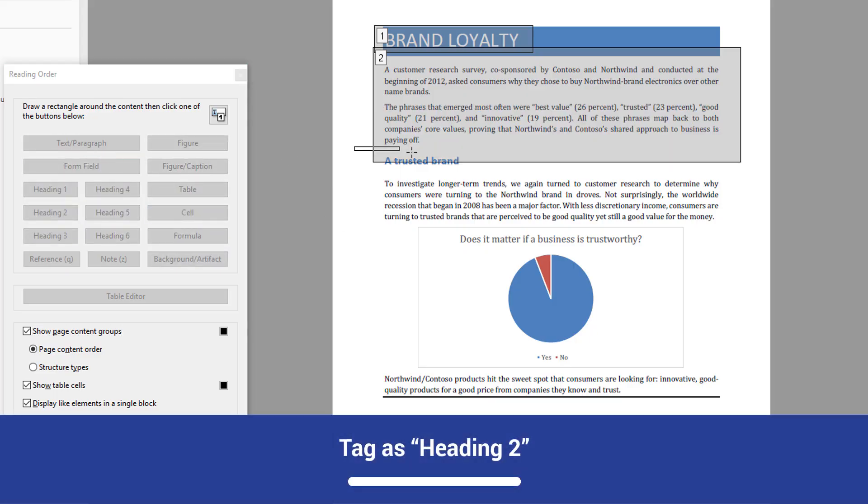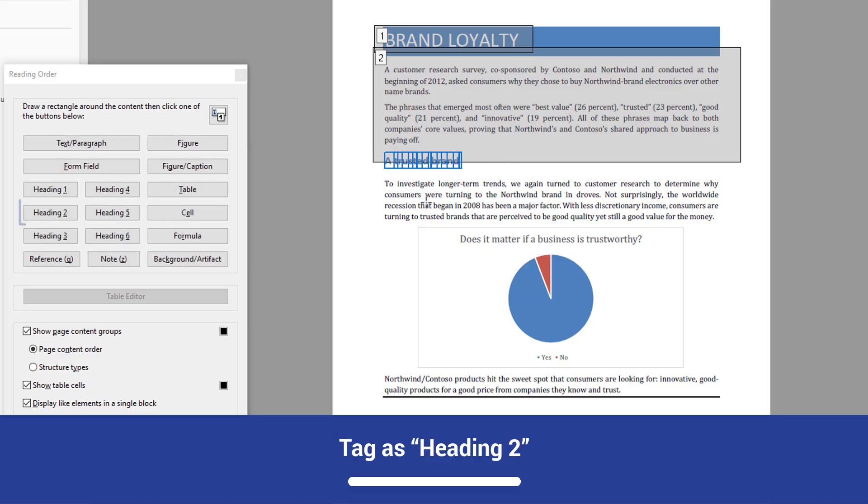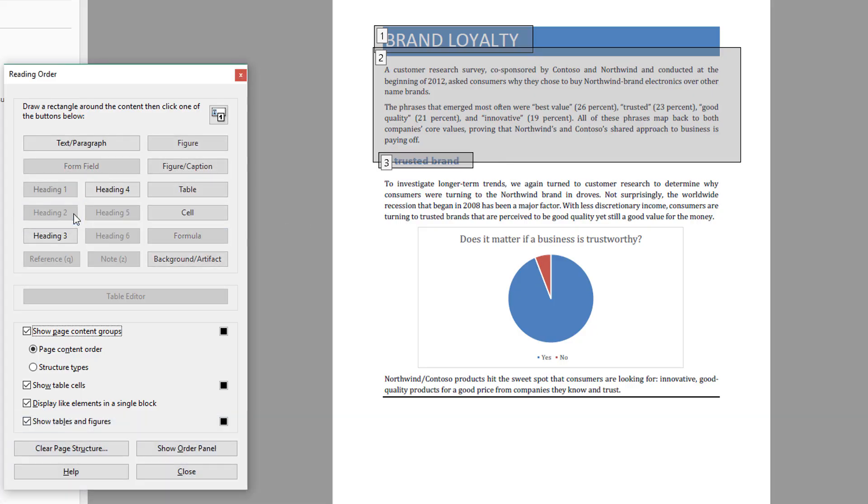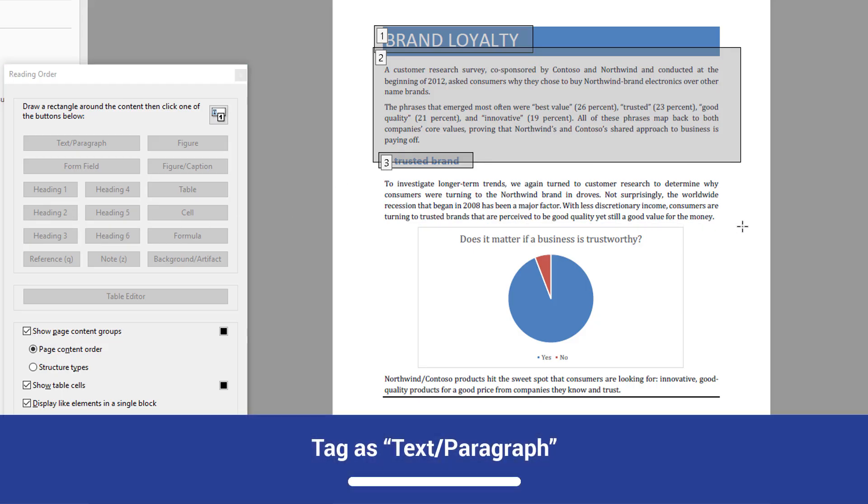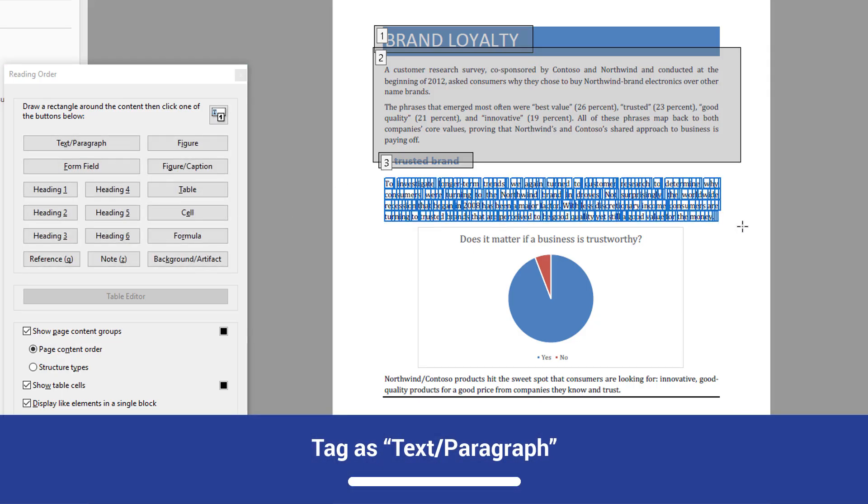Next, tag a trusted brand as a Heading 2 element. A trusted brand is using blue text and white space to visually indicate that it is a heading. The font size is smaller and it is related to the containing Heading 1 that we tagged. Tag the text beneath the H2 elements as text paragraph.